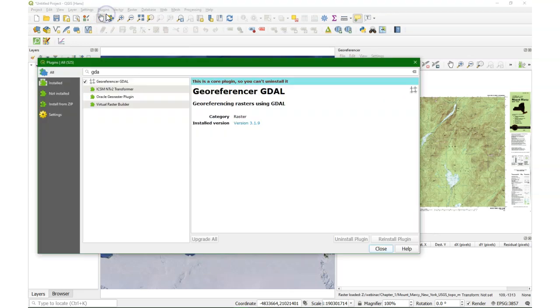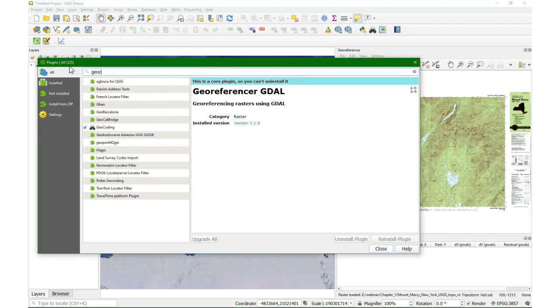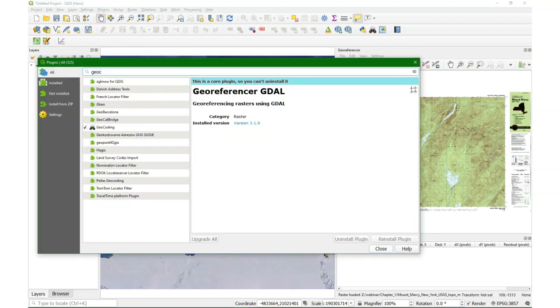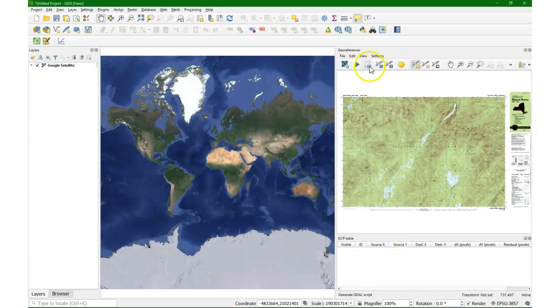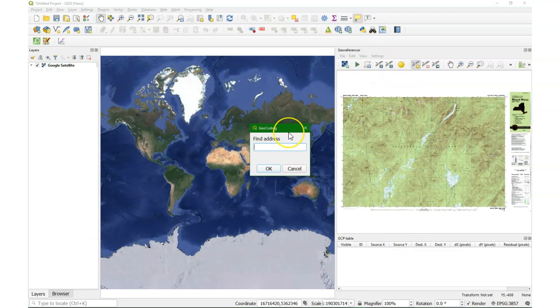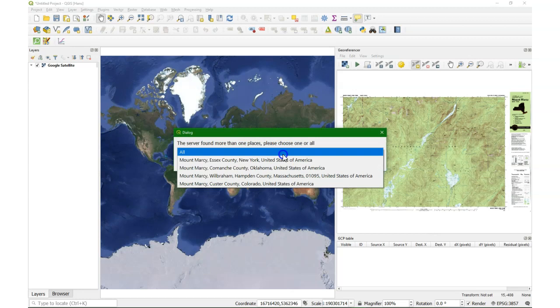Now we need to find our location. We can use the geocoding plugin. You can also find it in the plugin manager. In my case it's already installed. And then you can use this icon and type the name of something that you know in the area, which is Mount Marcy in this case.